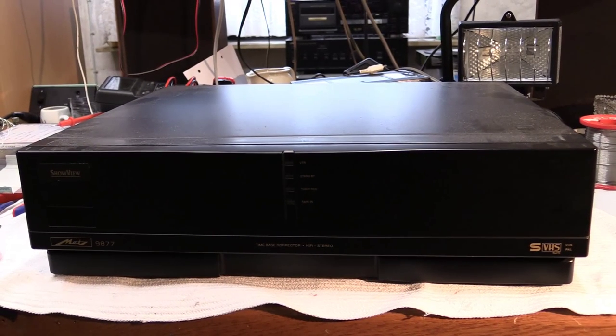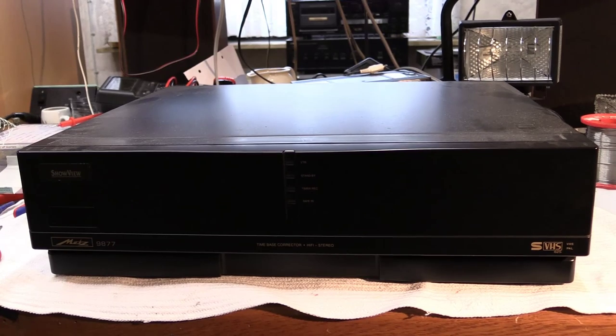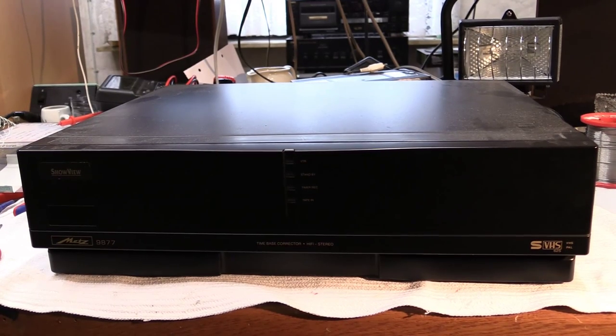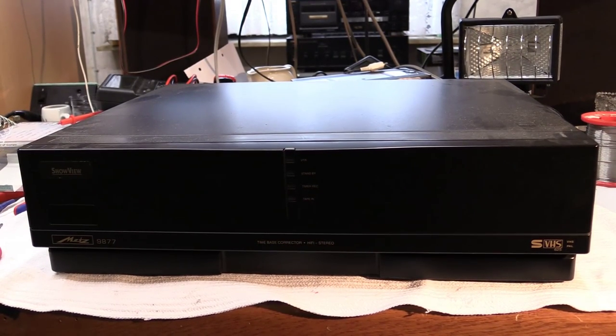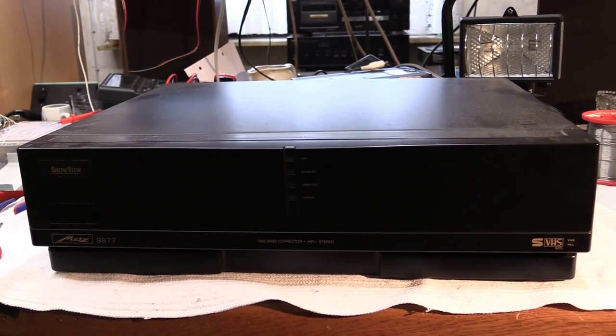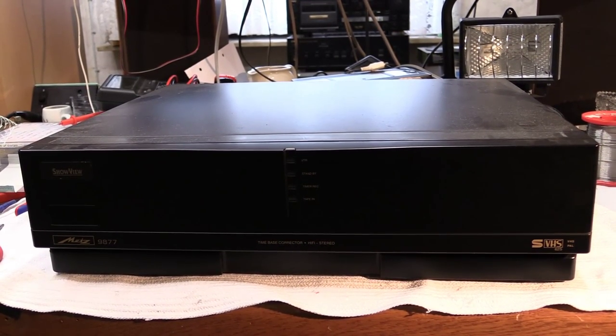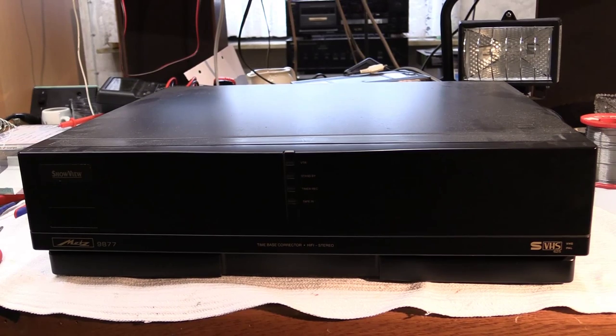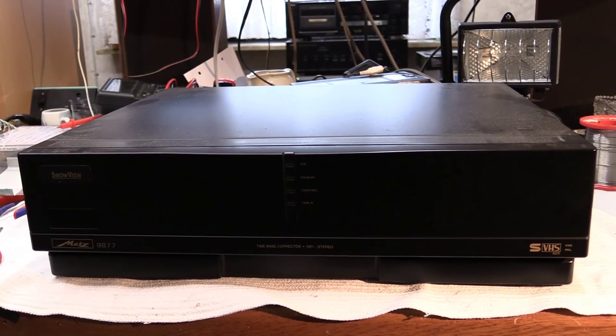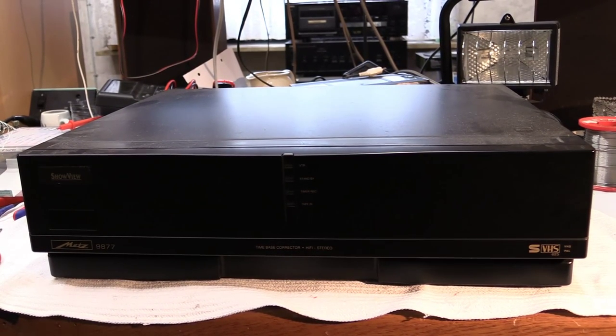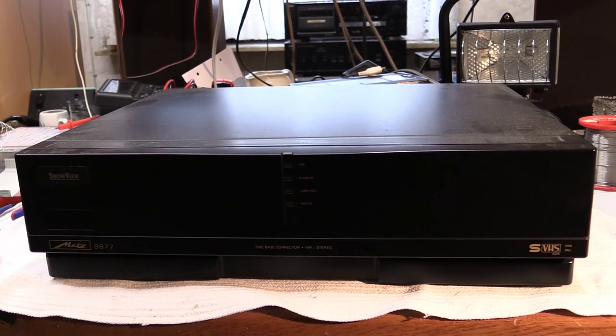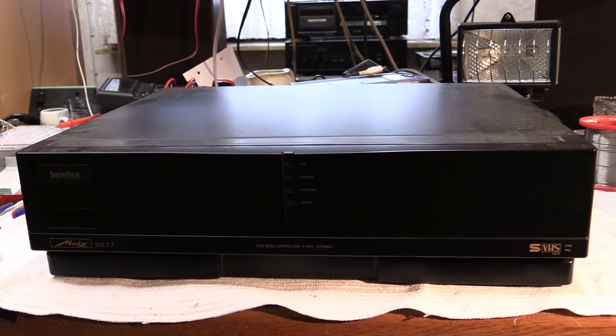Hello there YouTubers and welcome to another episode of Dr. Cassette's workshop. Today the Metz model 9877 VCR.